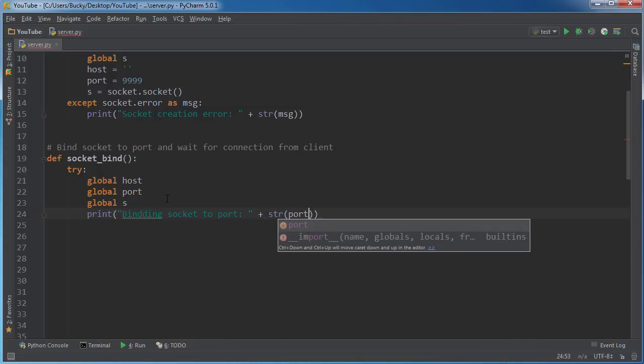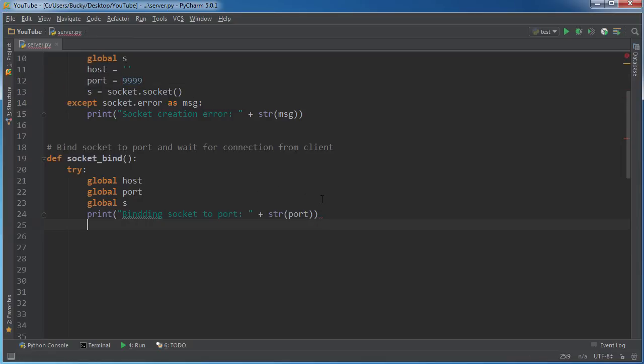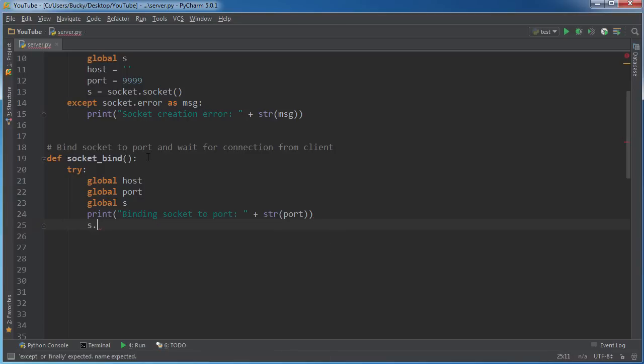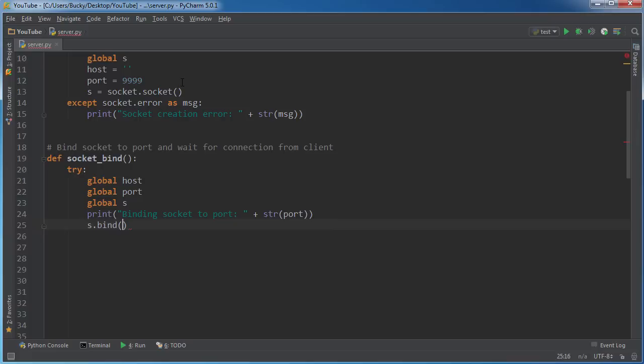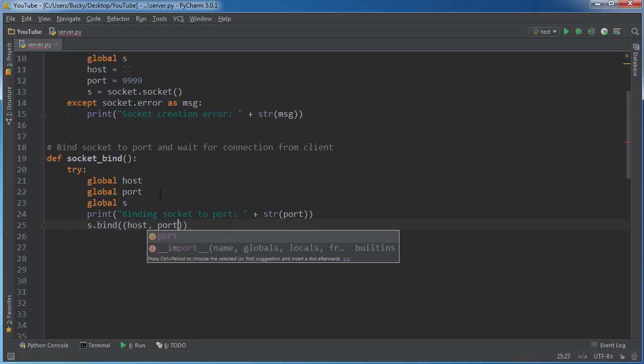So I'll say binding socket to port. And I'll say port plus str(port) because remember this port 9999, this is an integer right now. So we have to convert it to a string before we print it out. And now you can actually do the binding and the way you bind your information is really easy. So for your socket, just call the function bind.